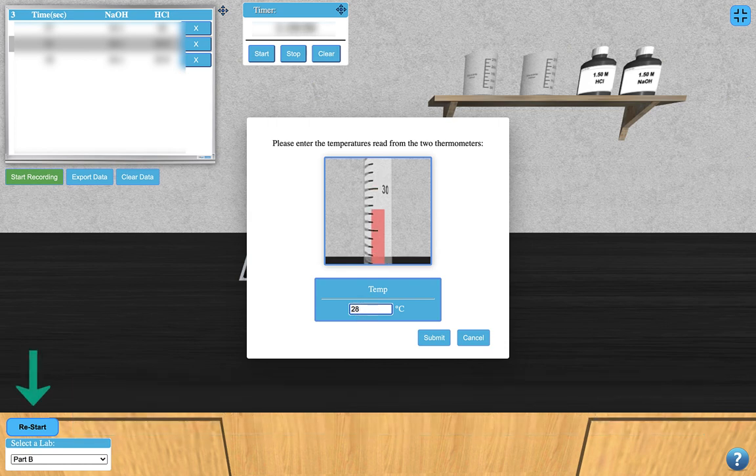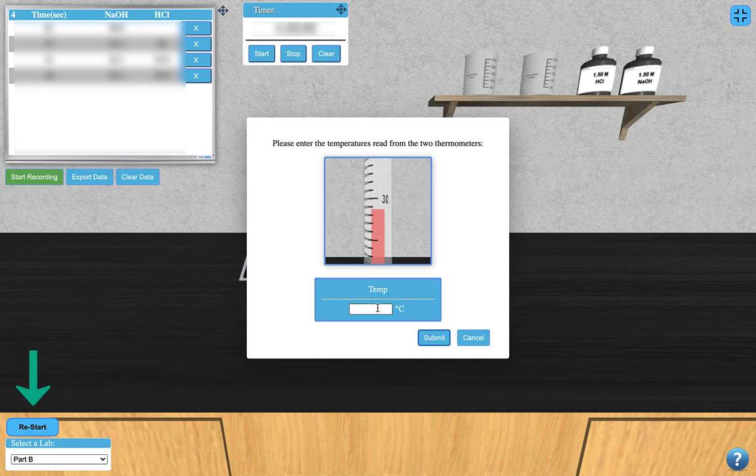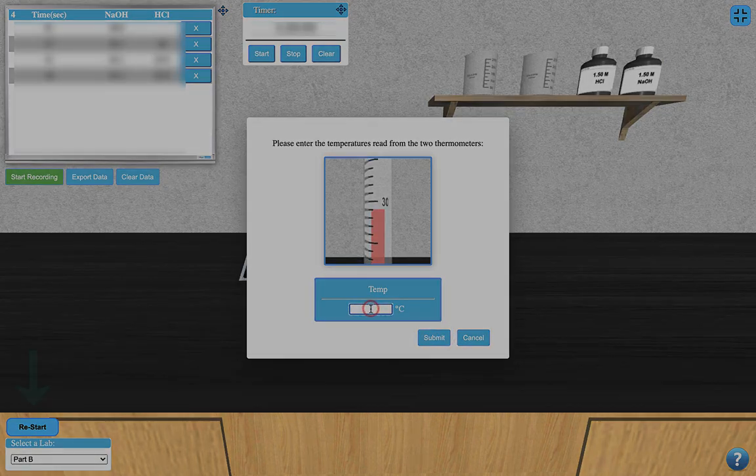You can restart the simulation at any time to take repeat measurements if you wish.